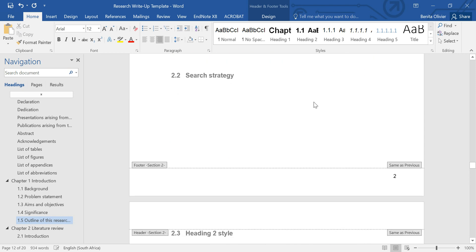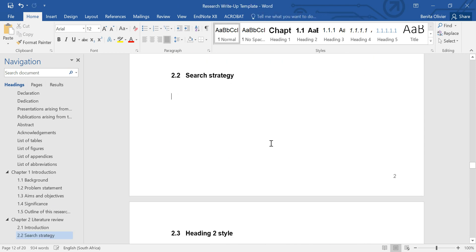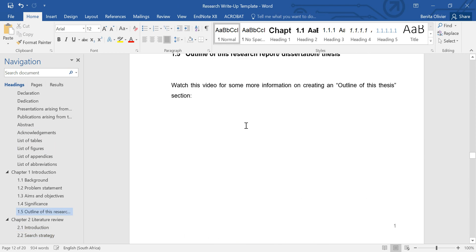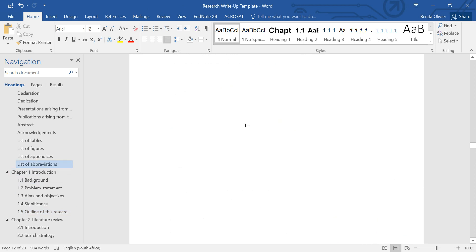1, 2. Perfect. Now just to update that table of contents. And then we're good to go.